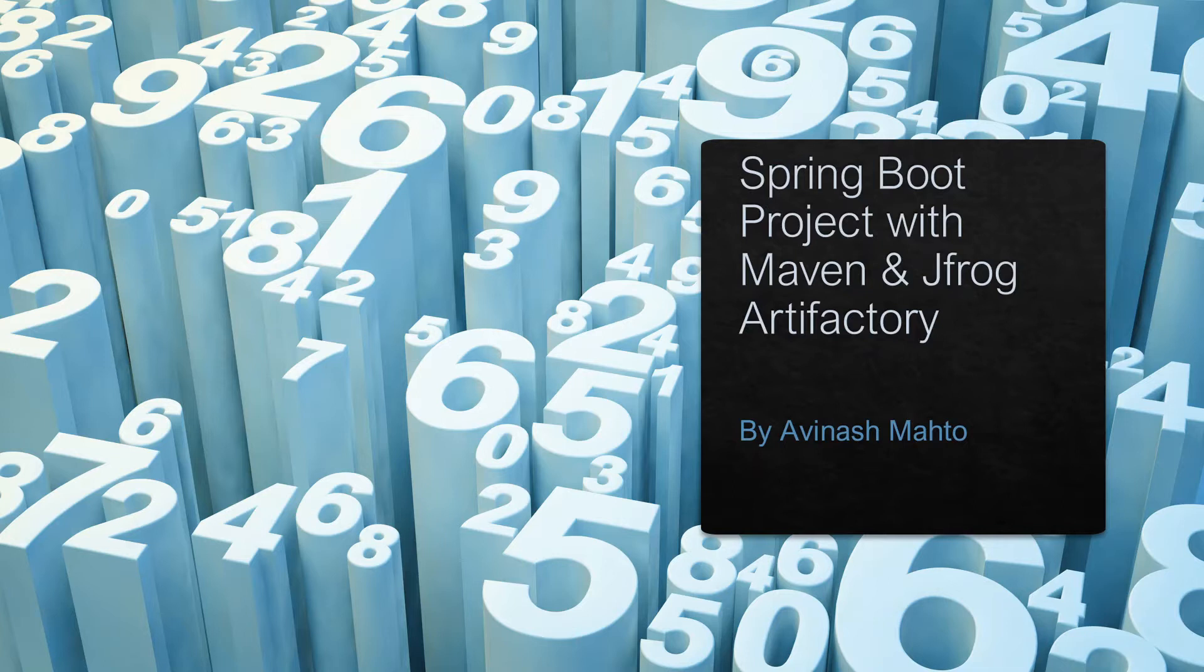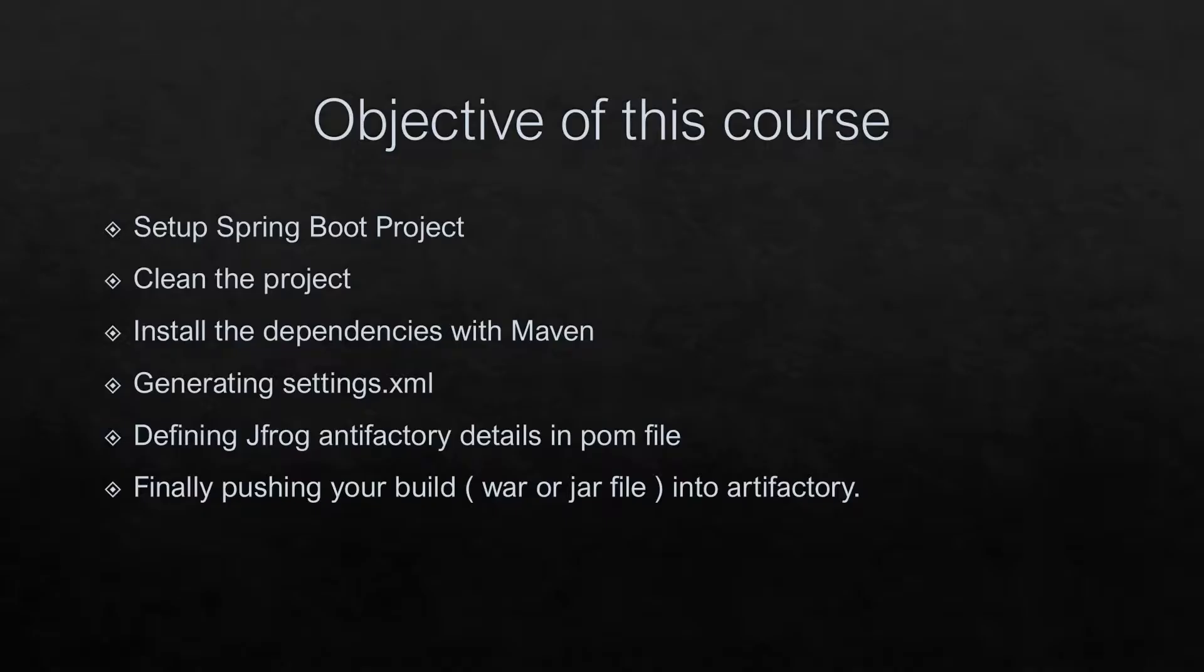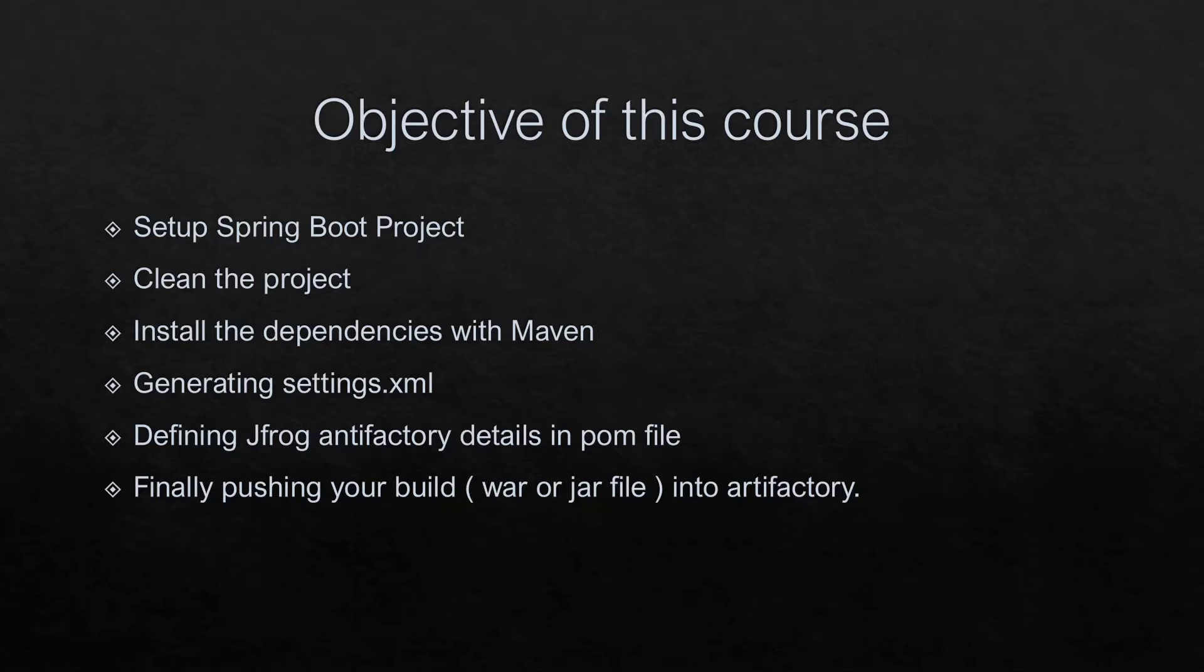The objective of this course: first, we'll go through how we can set up the Spring Boot project. Secondly, we'll clean the project, however it's a new project we're going to build, so that's not required, but we will see. Then at the third step, we'll see how we can install the dependencies.